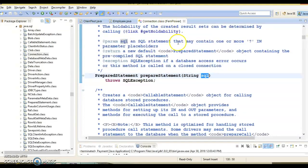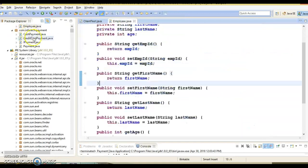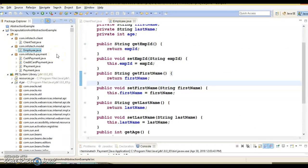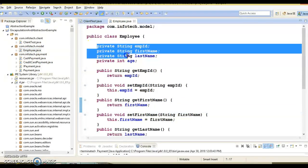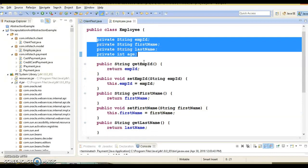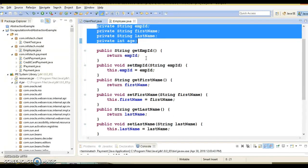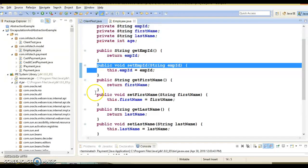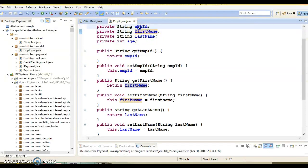I have created an example to understand the difference between abstraction and encapsulation. Let's first understand encapsulation. Here I have an Employee class and all the fields are made private. If anybody wants to set values in these instance variables, they have to access the setter methods.